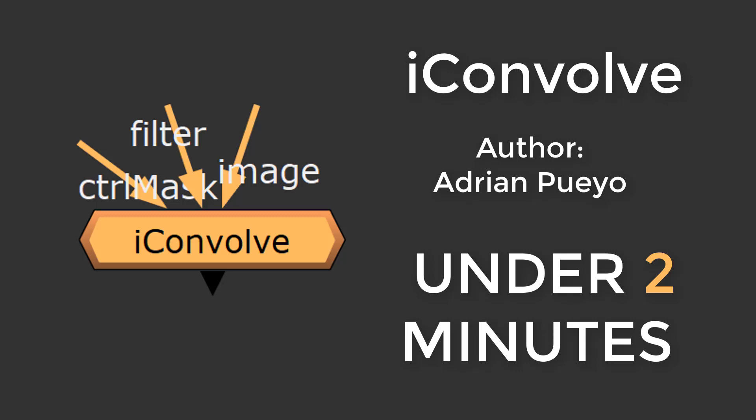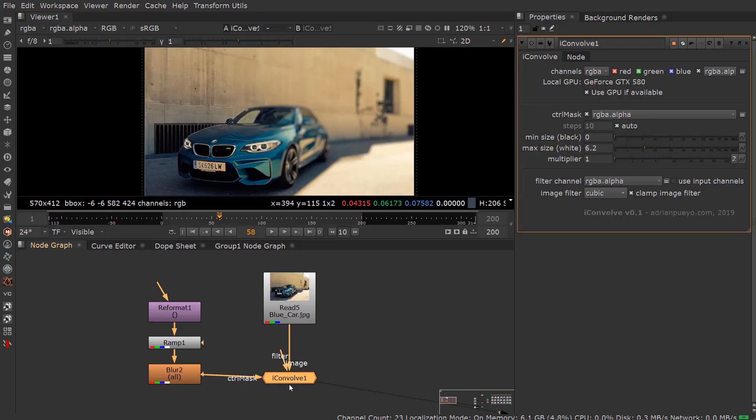This is the iConvolve node by Adrian Pueyo, found in the Nuke Survival Toolkit, under two minutes. The iConvolve node is basically an iBlur node with the Convolve option.